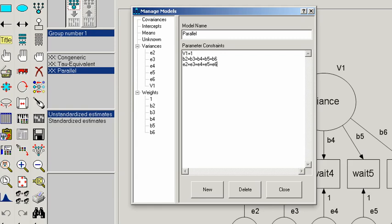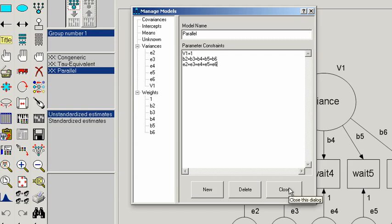So now we've set those constraints to be equivalent to what the parallel model assumes. Notice over here on the left, it now shows three separate models that Amos is going to estimate: congeneric, tau equivalent, and parallel. So now we've set these constraints, we can just hit close.